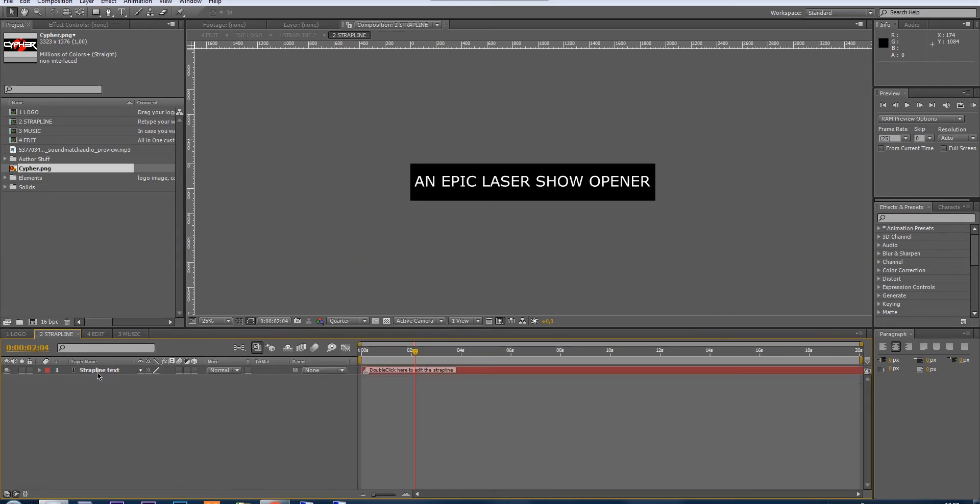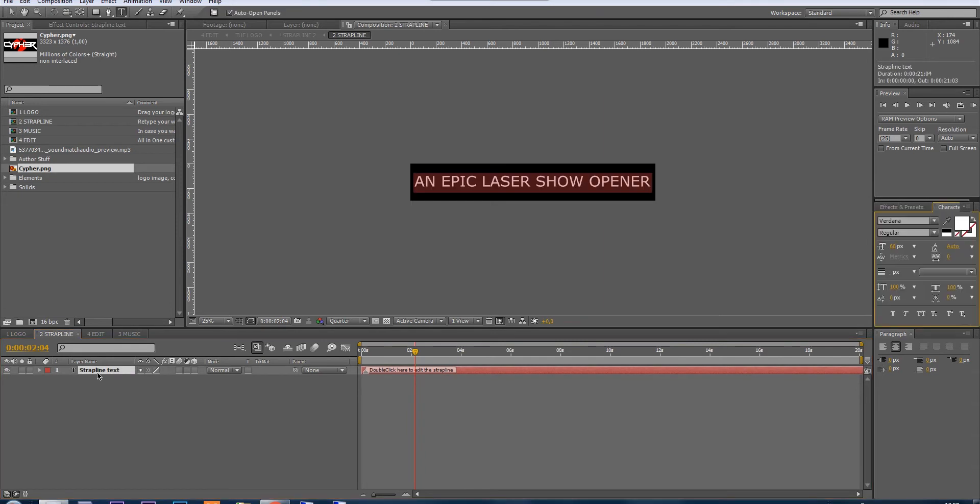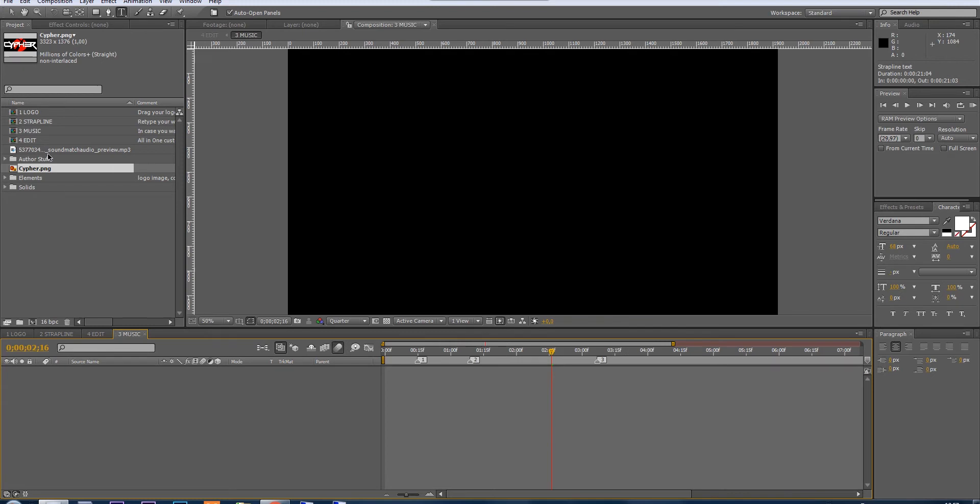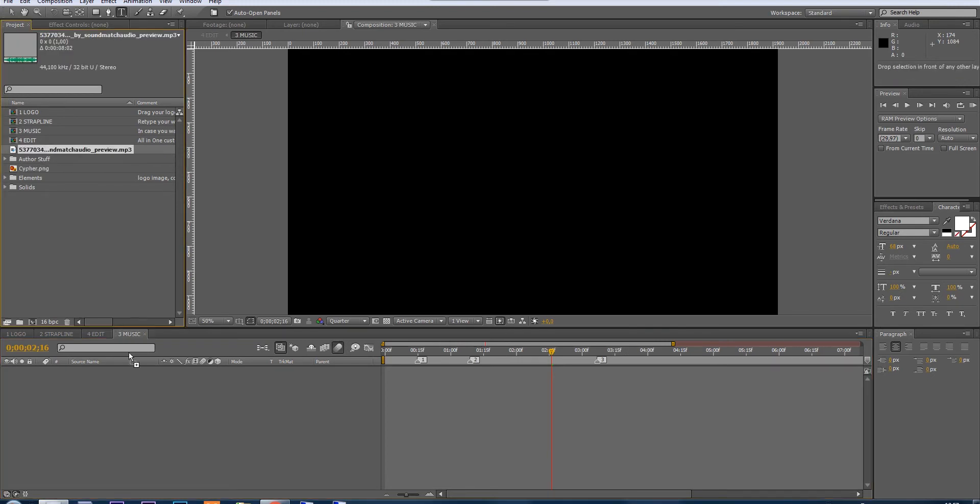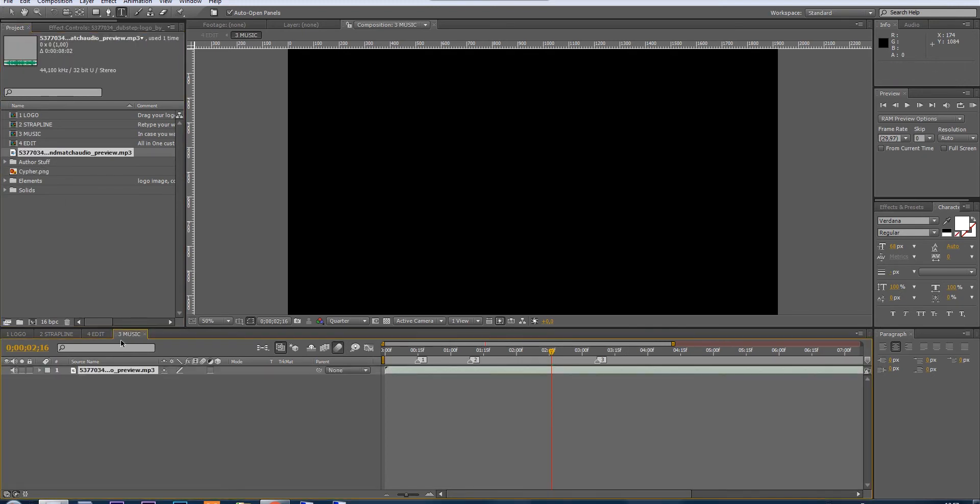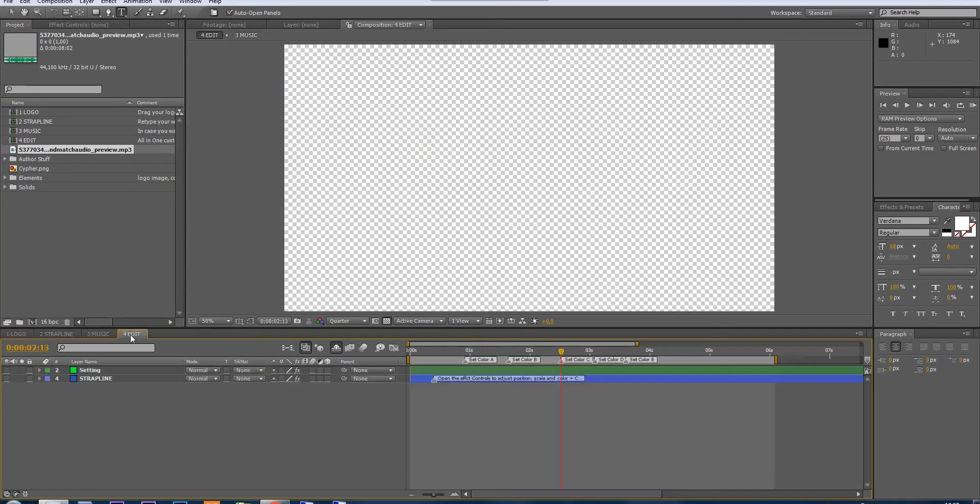Next thing to do is retype your strapline, retype whatever you want. Just double click here and place the music in the music comp step 3.